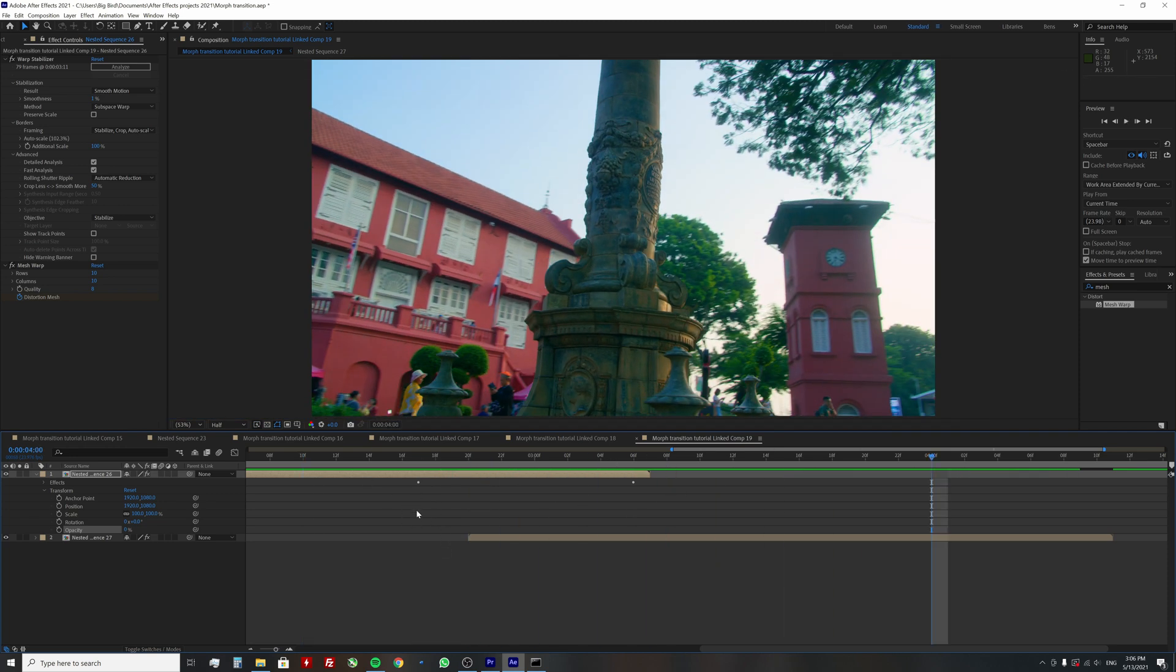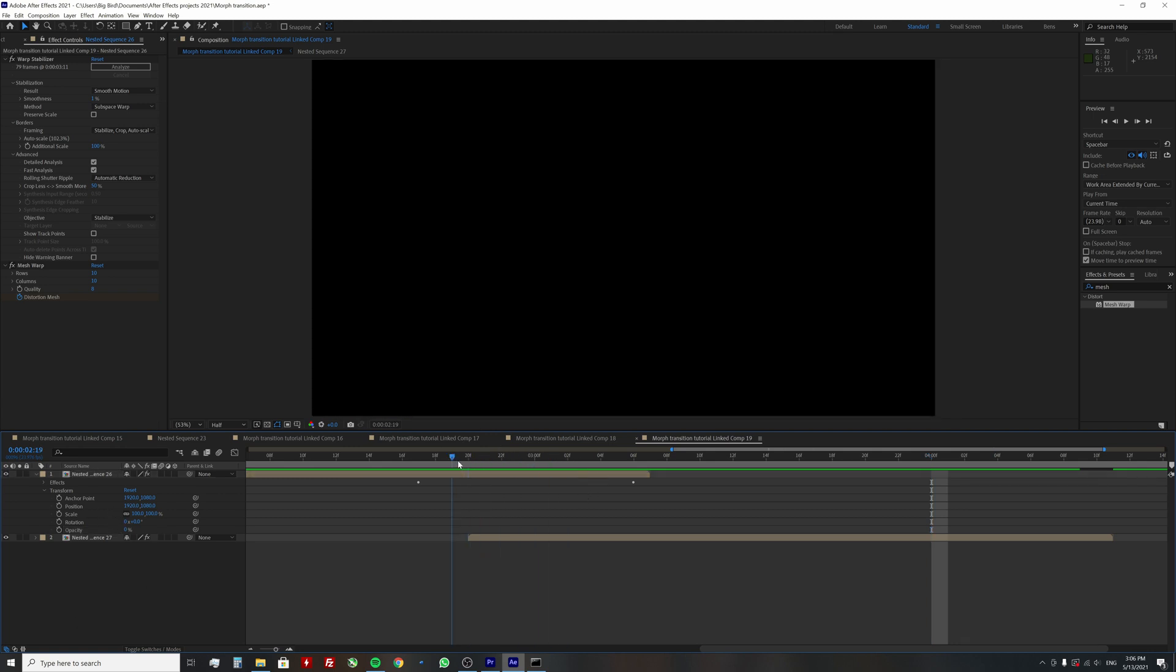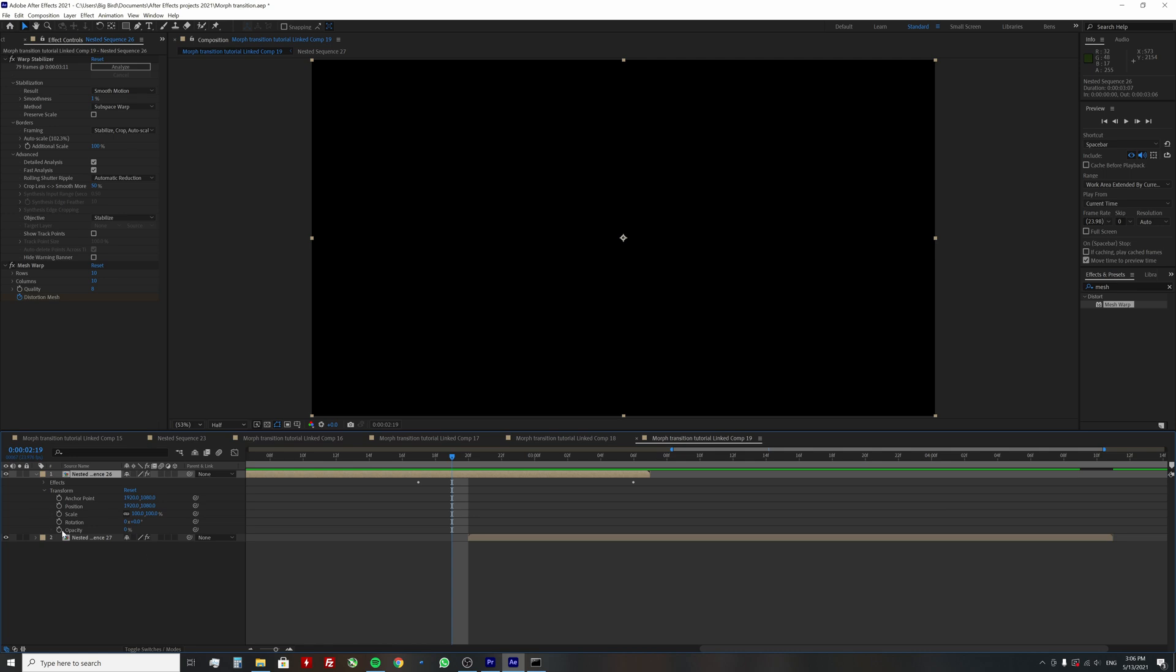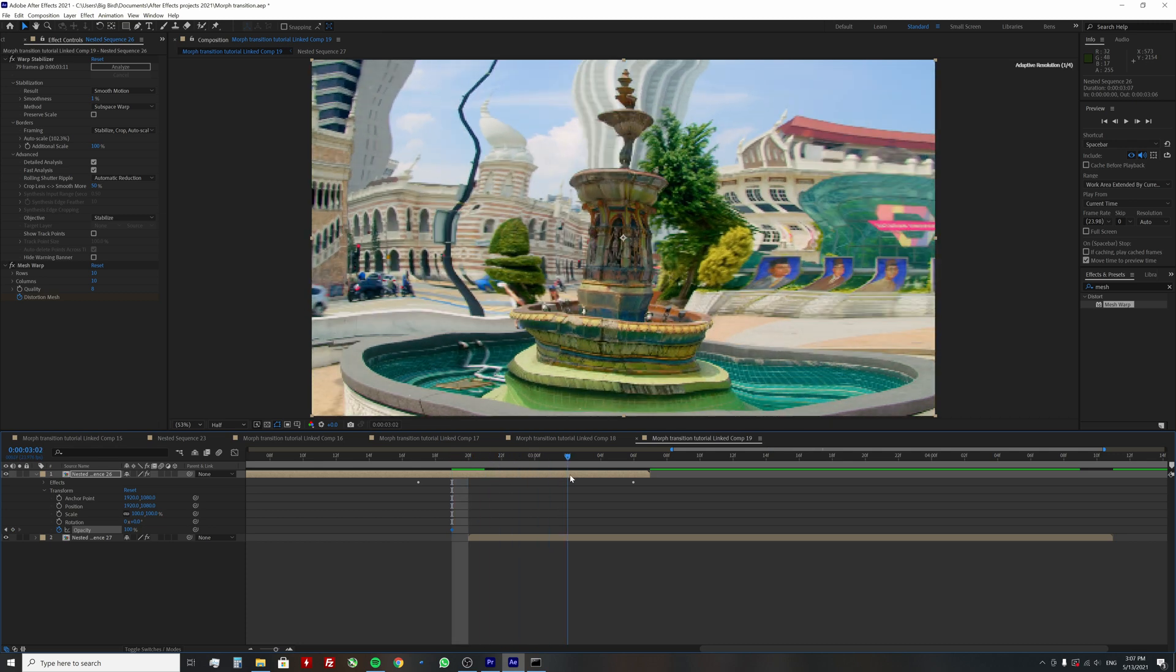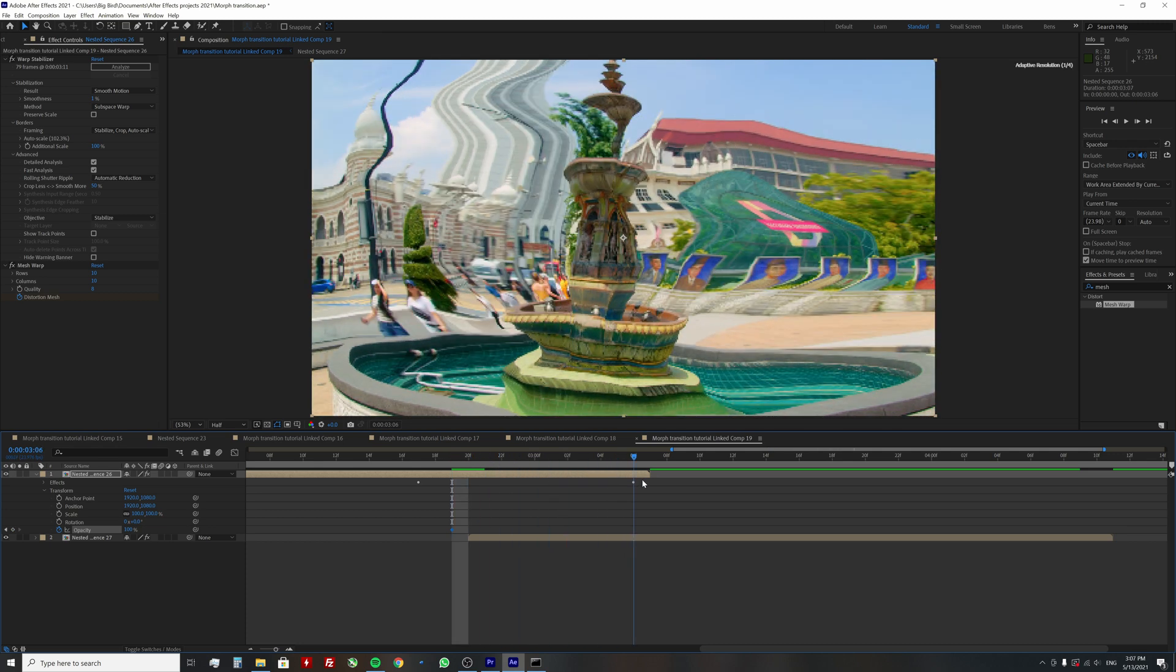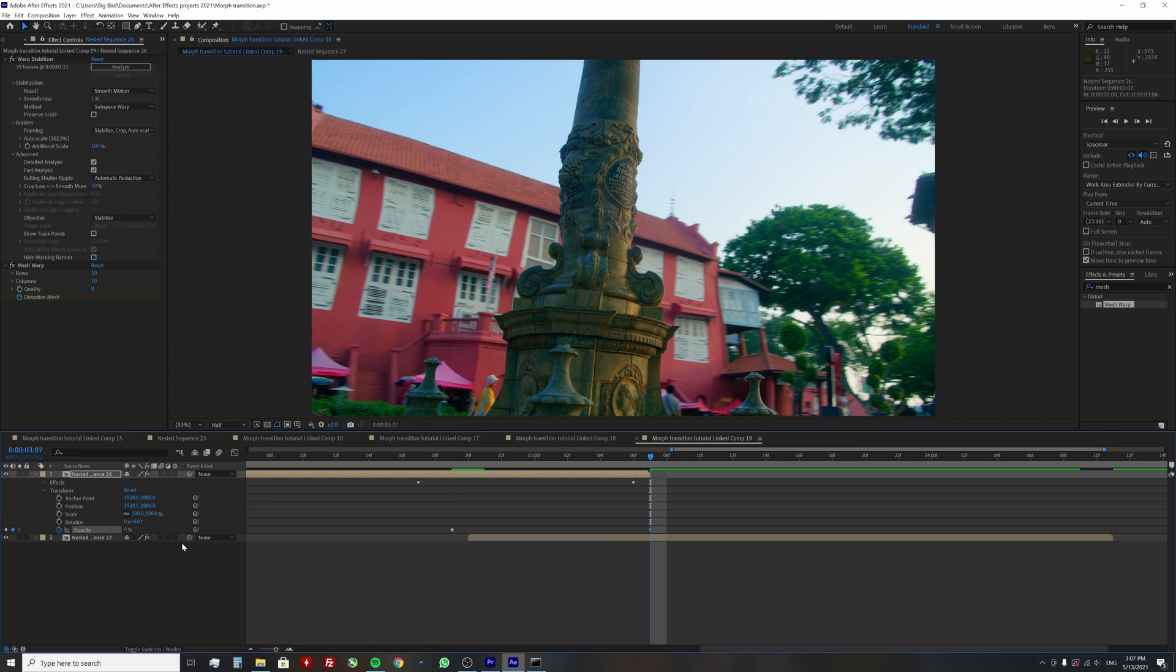Once you're done with the mesh adjustments, we need to animate the opacity. Go one frame before the beginning of the second clip and create an opacity keyframe with 100% value. Then go to the end of the first clip and change opacity value to zero.